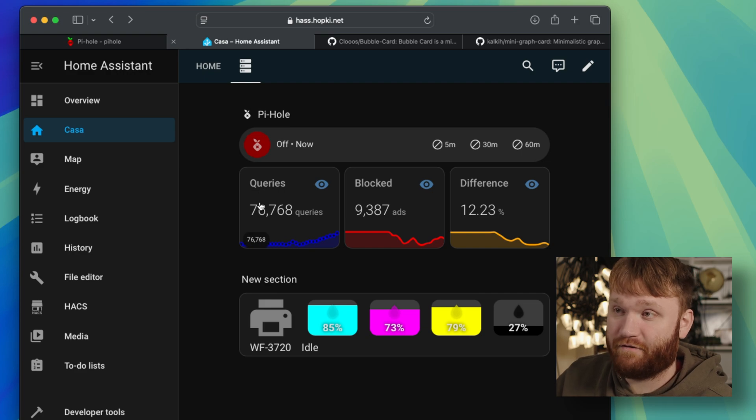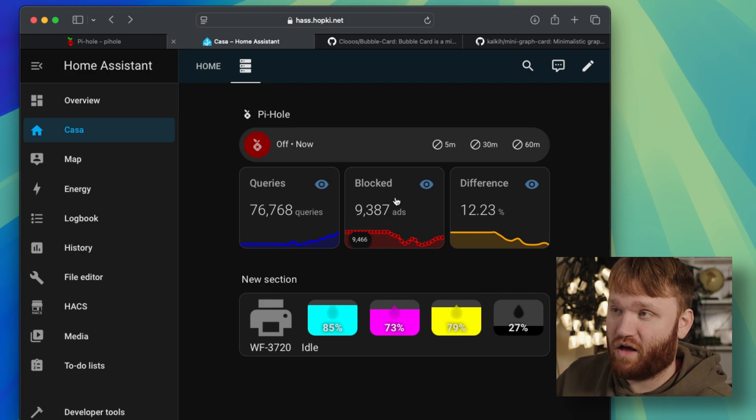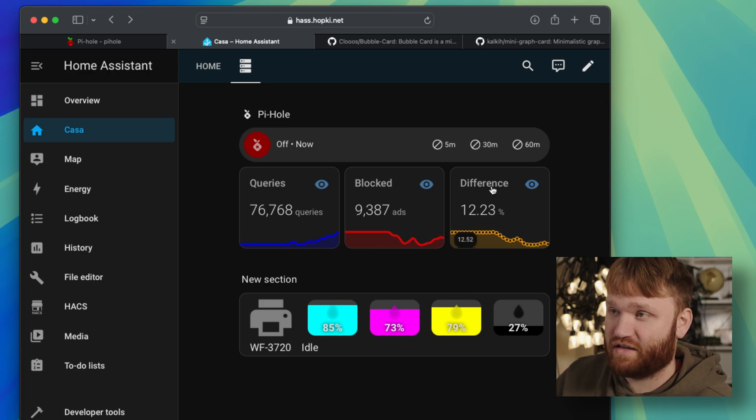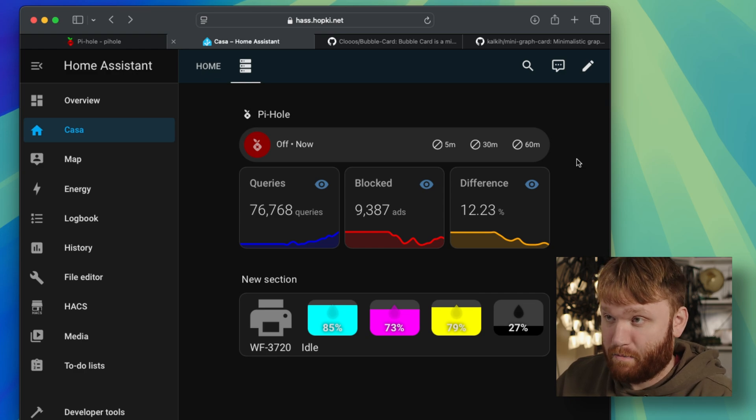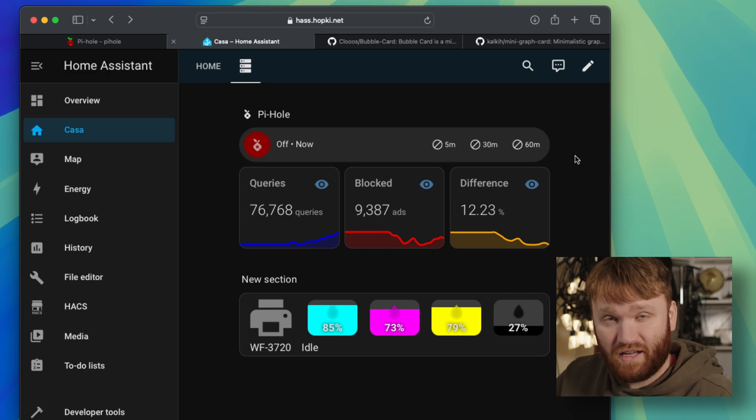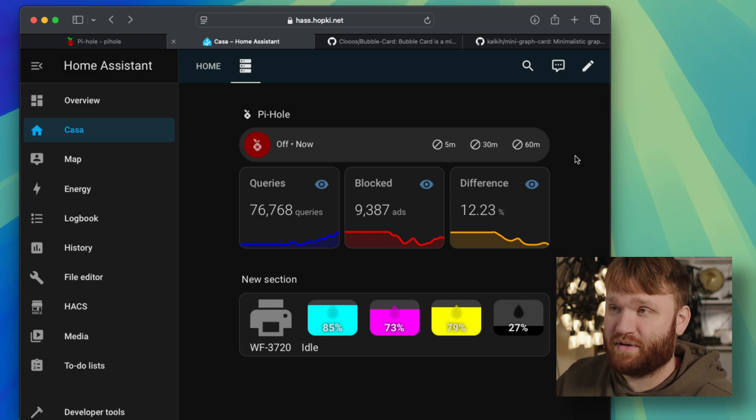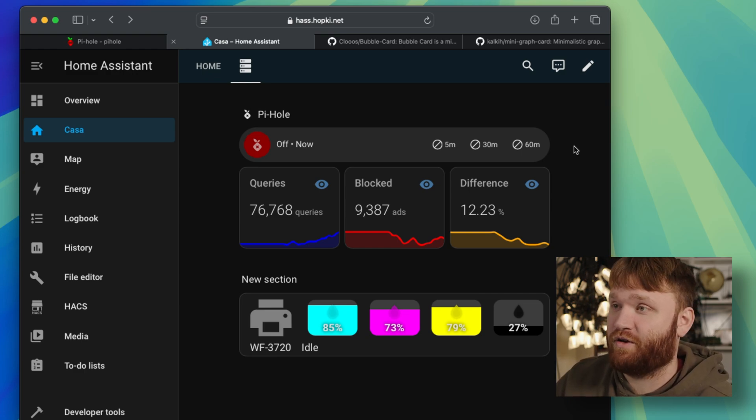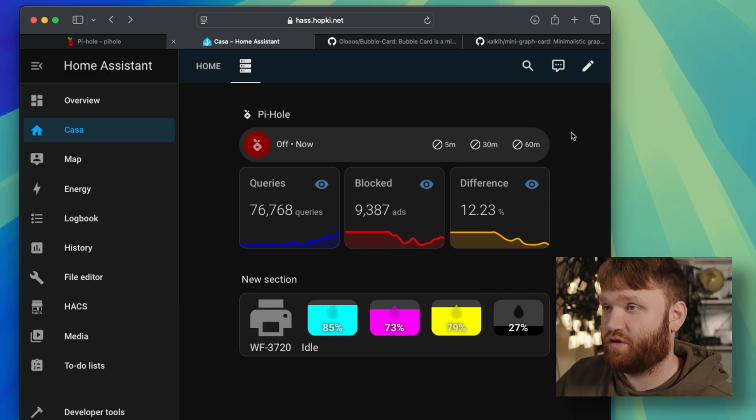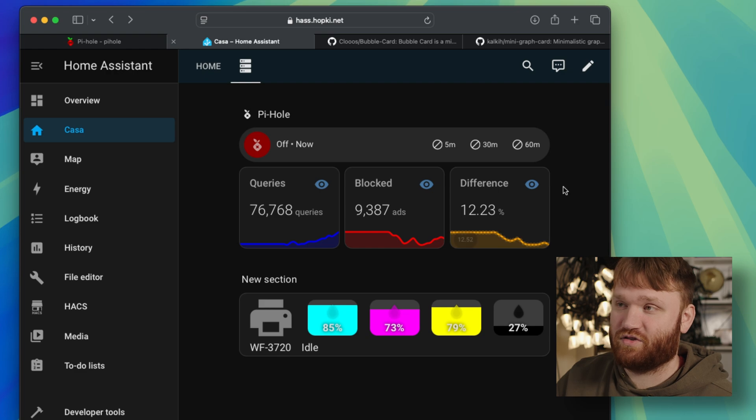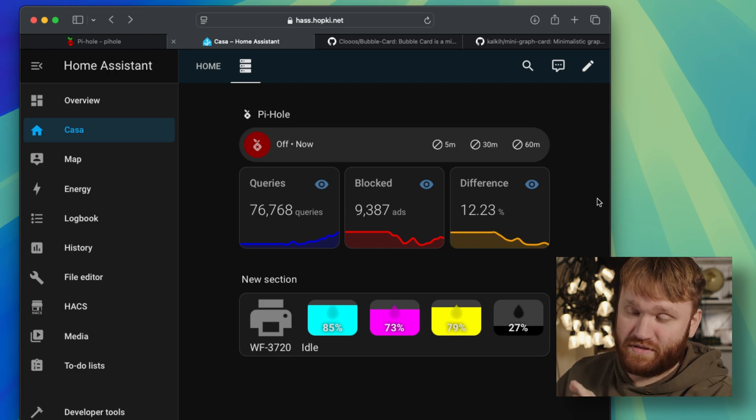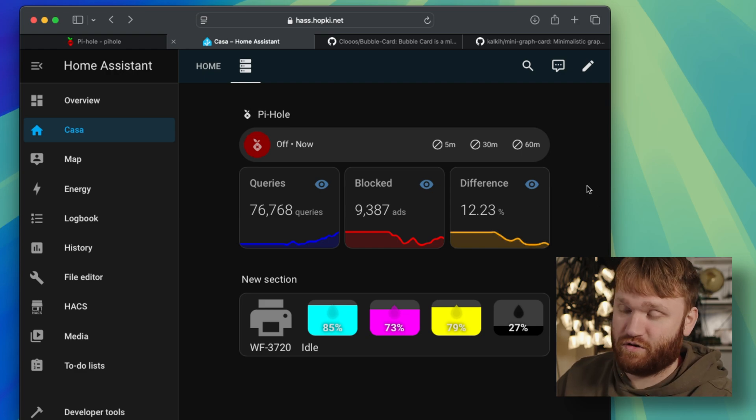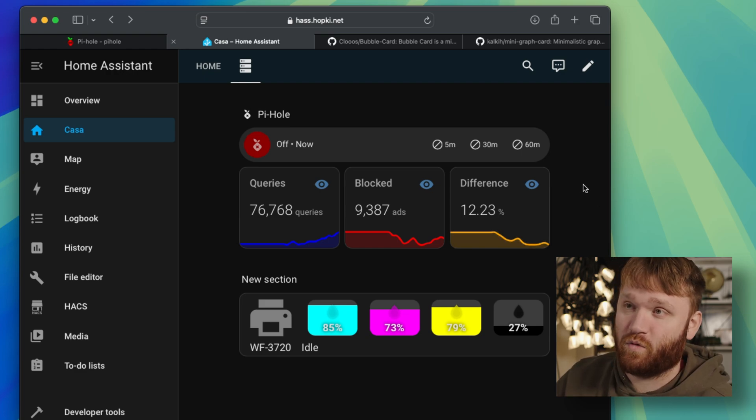We have queries with a nice little graph, blocked with a graph, and the percent difference between those queries and blocked. And of course you can customize this however you would like. And I'll show you the cards I used and actually link to my specific configurations or YAML files for this.